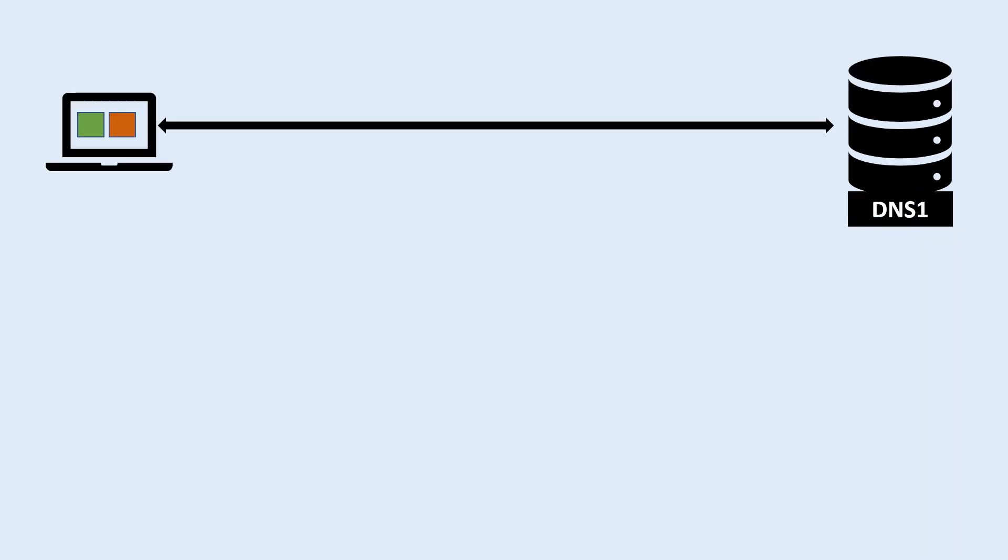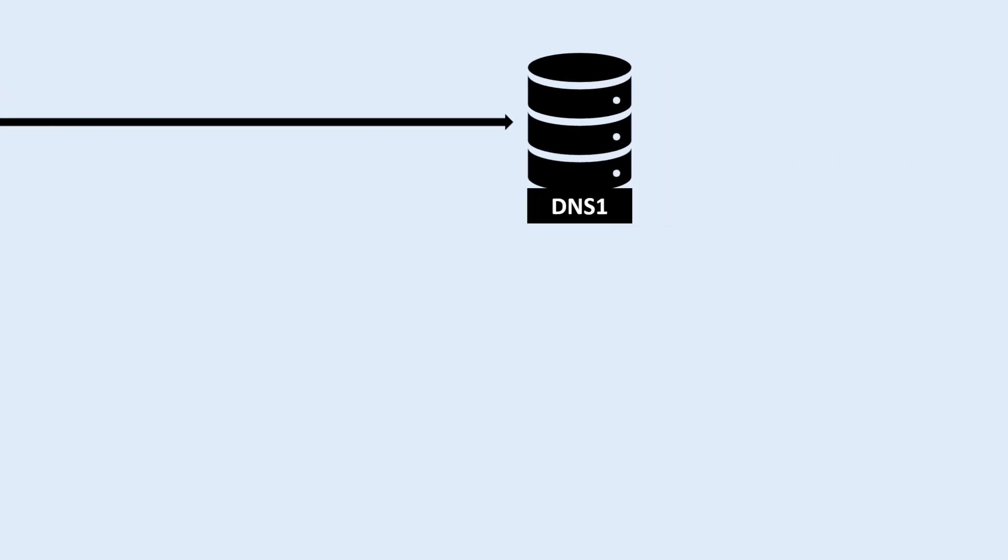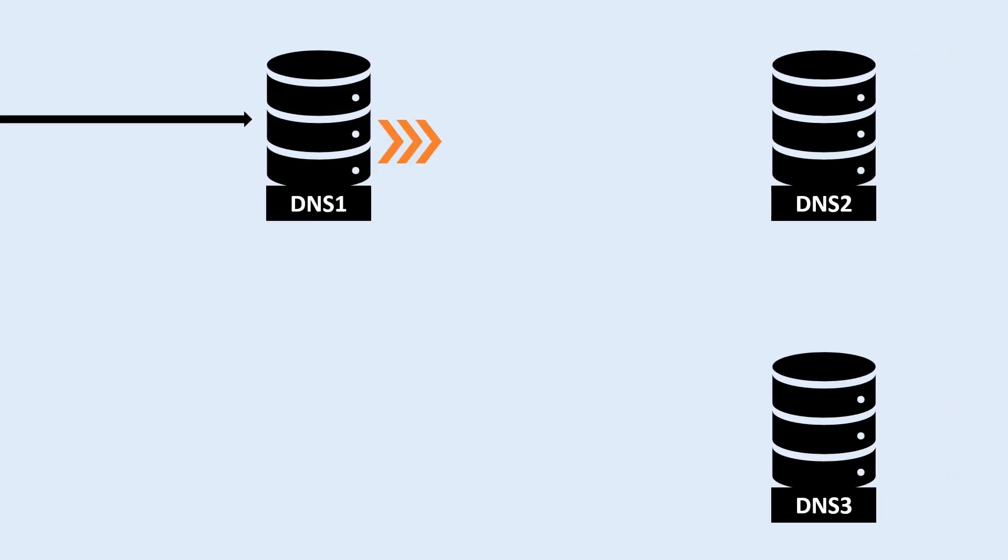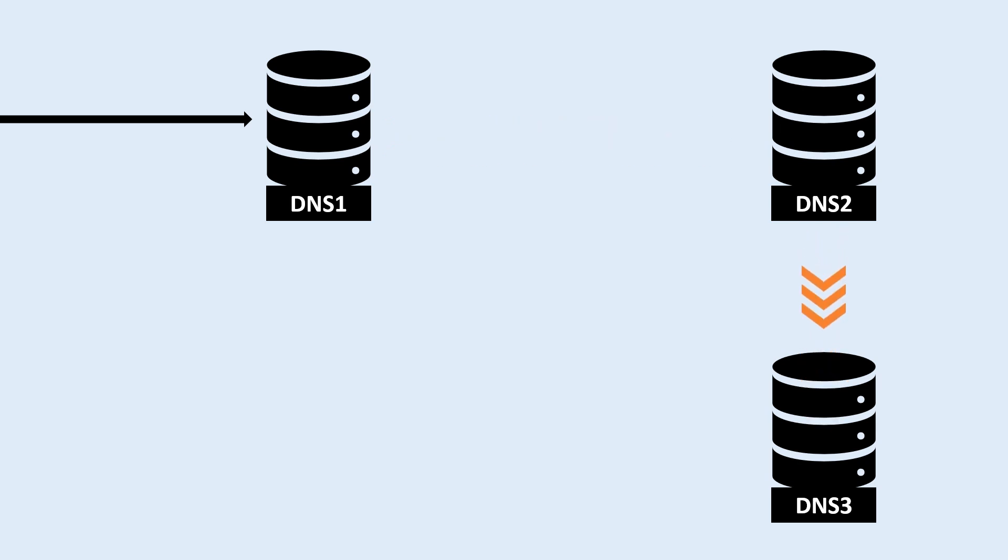If the DNS server doesn't have the IP address, it forwards the request to another DNS server, and so on, until the IP address is found. This is like asking different phone books until you find the right phone number.